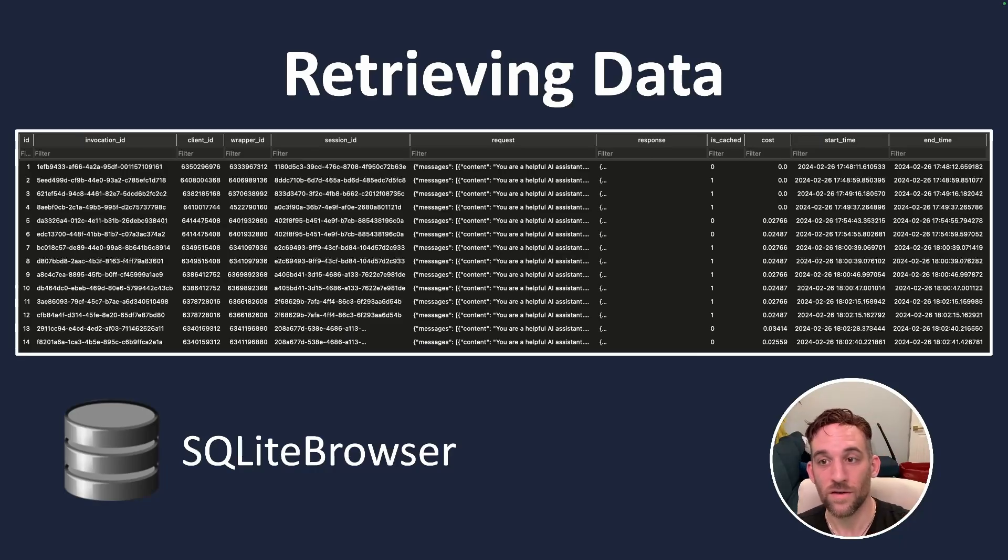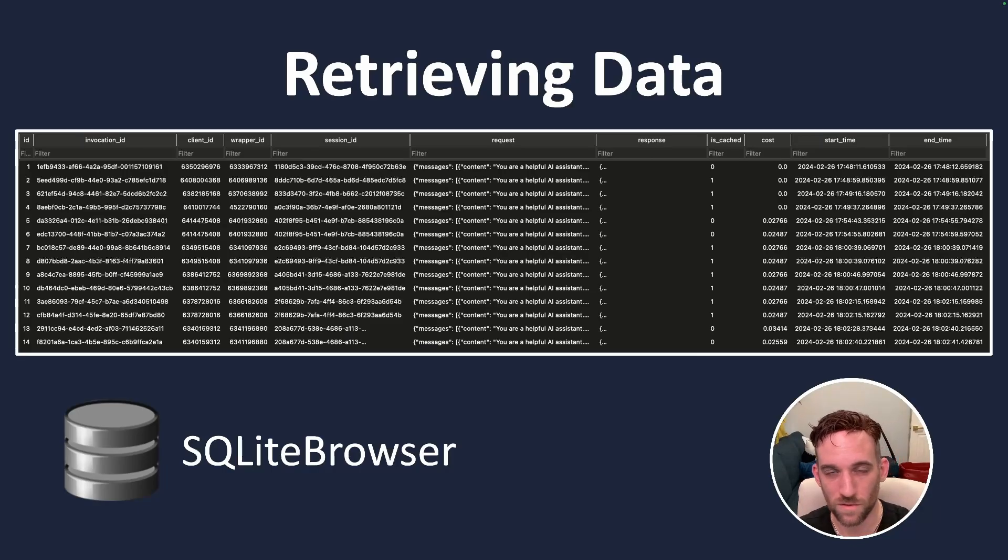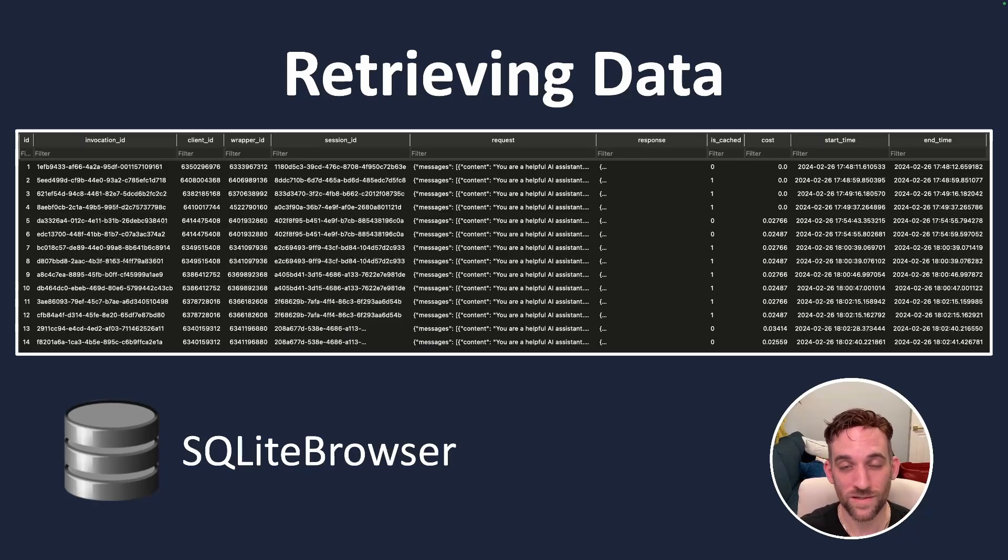And here, for instance, the cost of 0.0 is whenever I use GPT 3.5 Turbo. It's not exactly free, it's just very minimal cents. And then between the 2 and 3 cents range, that's when I use GPT 4. So you can see the cost increase.